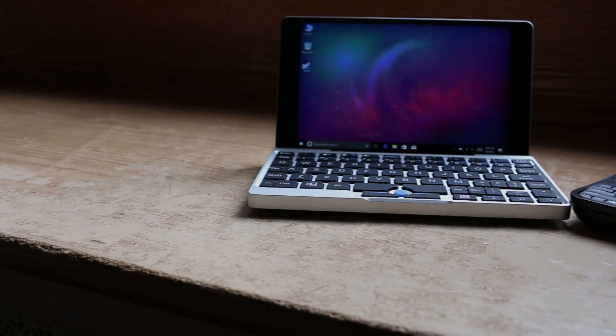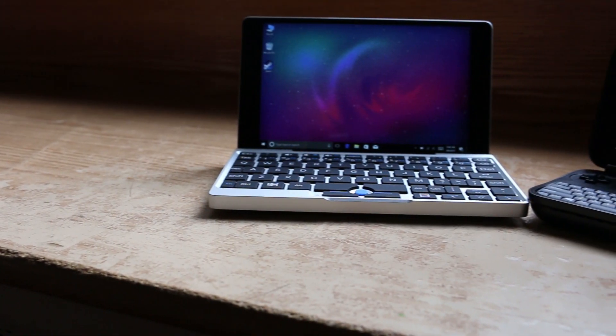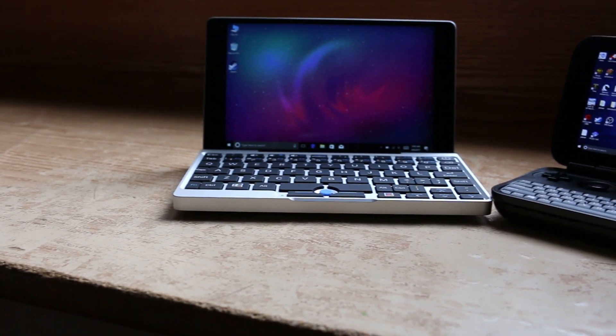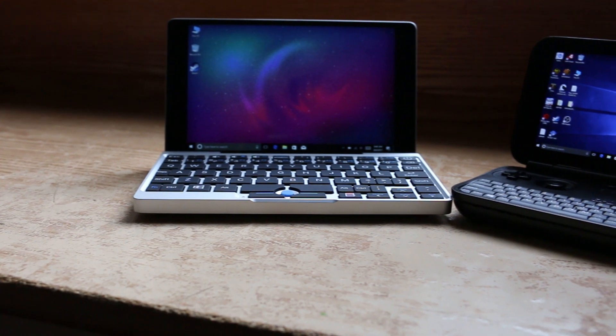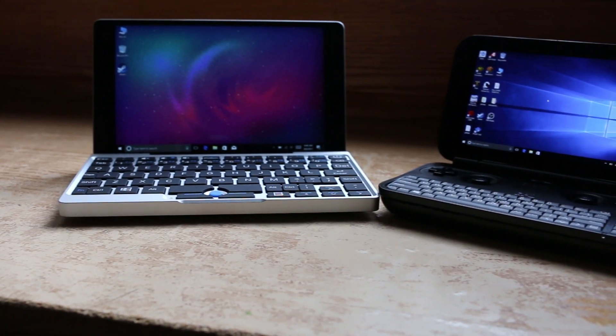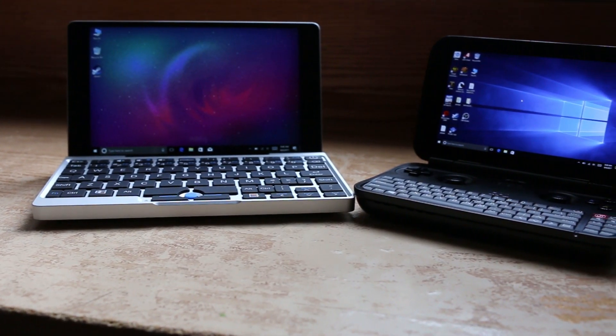Also, not only will you notice that the screen is larger than the GPD Win, the resolution seems to be a lot nicer as well.